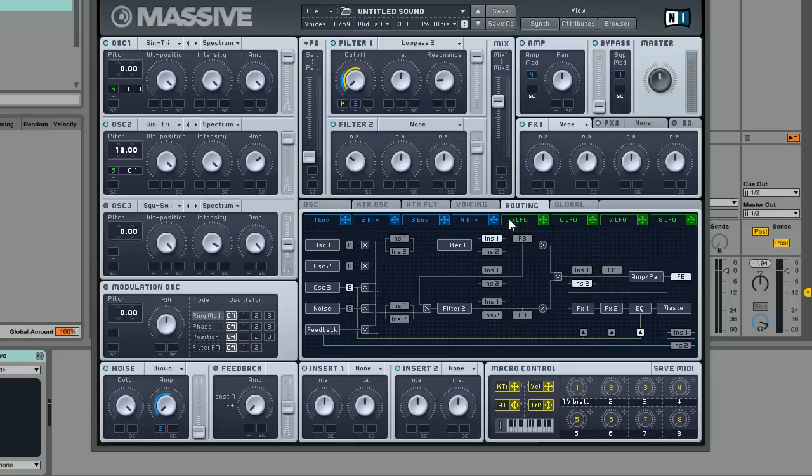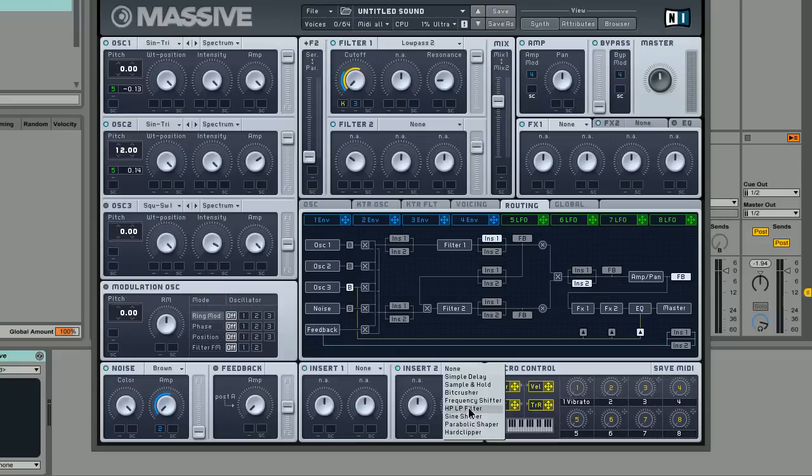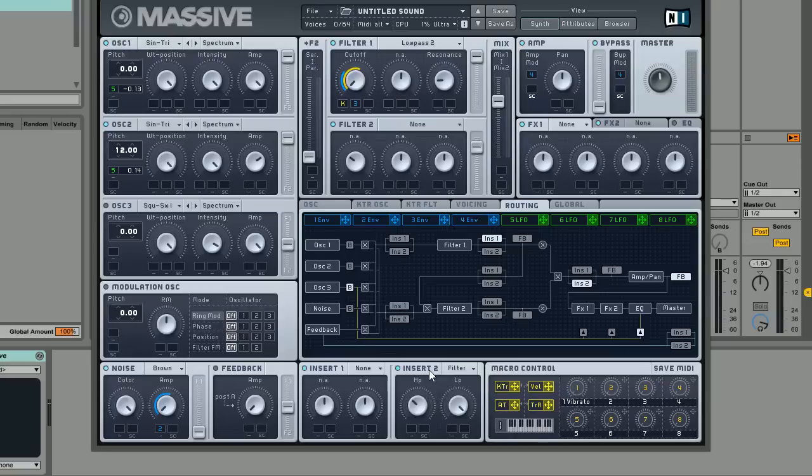The reason for this is we're actually going to use insert two as a filter. If you just turn the low pass all the way up and bring the high pass down a little bit, what this is essentially going to do is filter out a lot of the low frequency mud from the sound and clean it up a little bit.